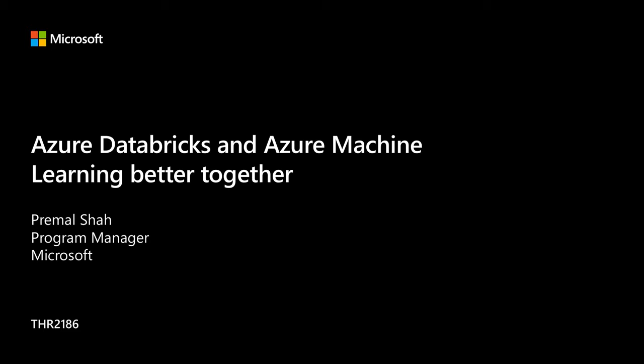My name is Premal Shah, I'm a product manager in the Azure Databricks team. It's really nice to have you here. Again, my apologies, my voice is a little hoarse, but I will try to push along and try to talk as loudly as I can.